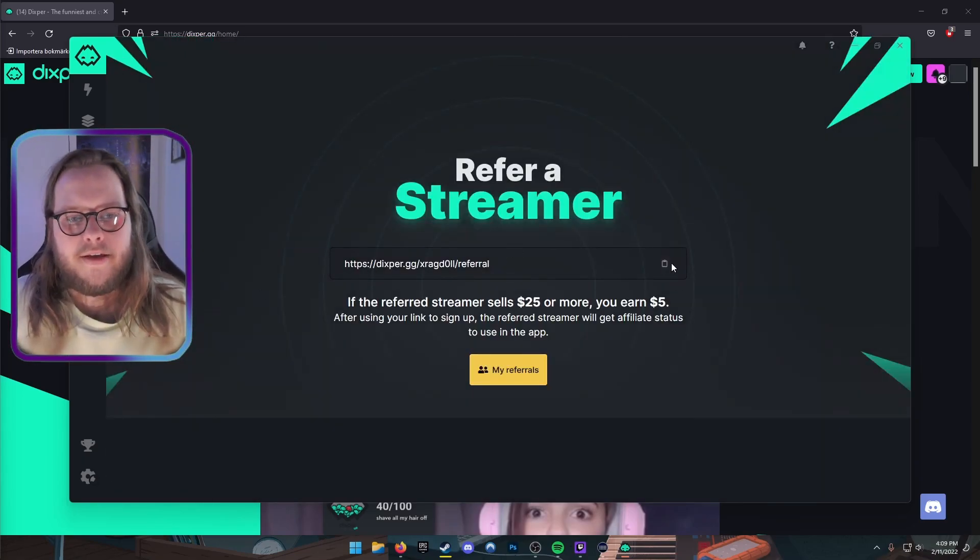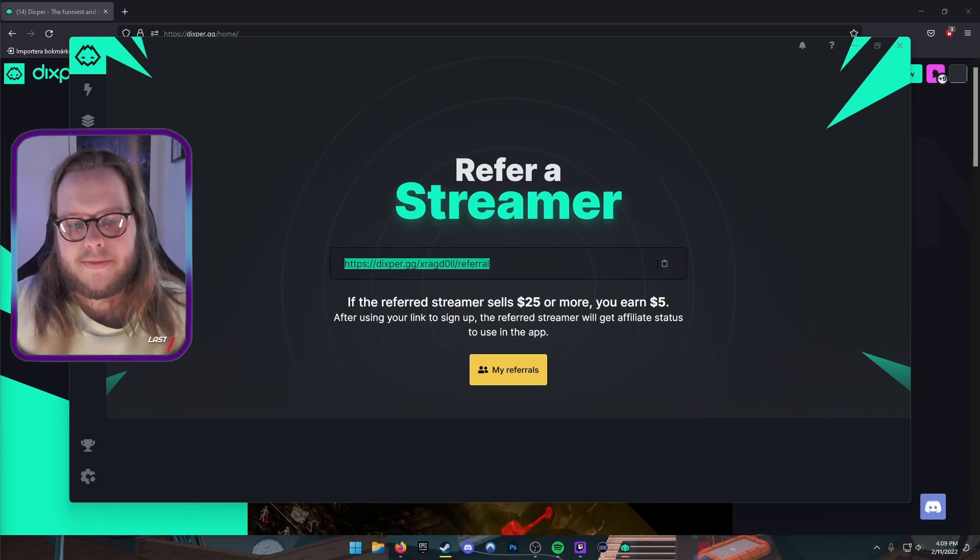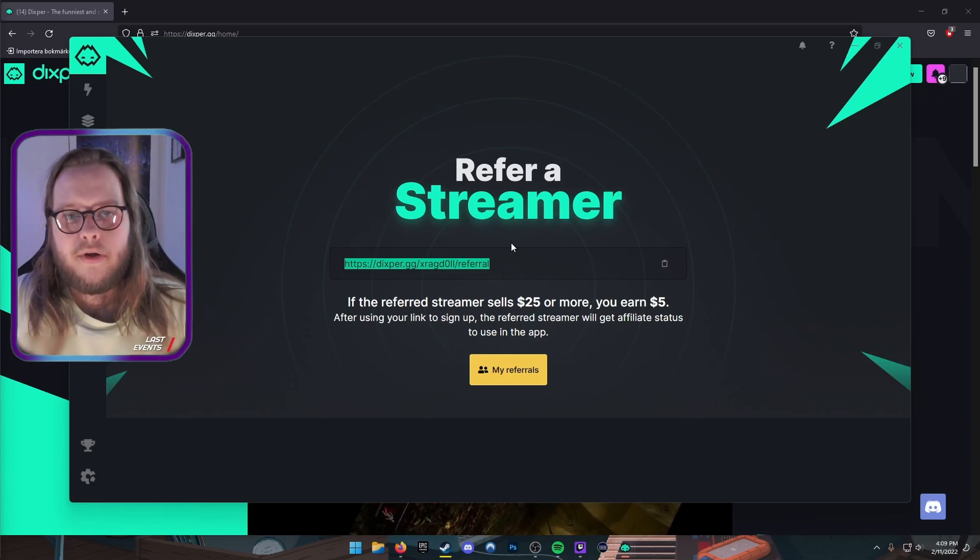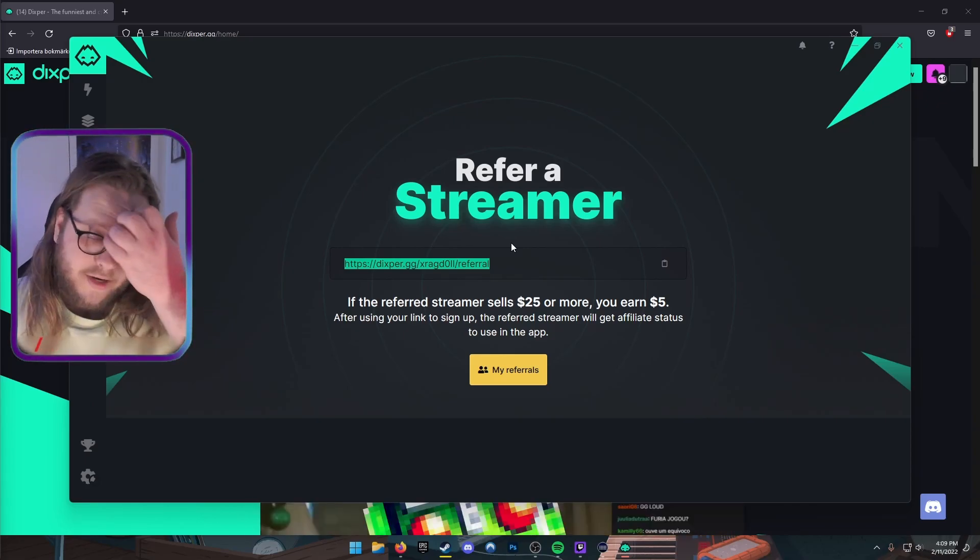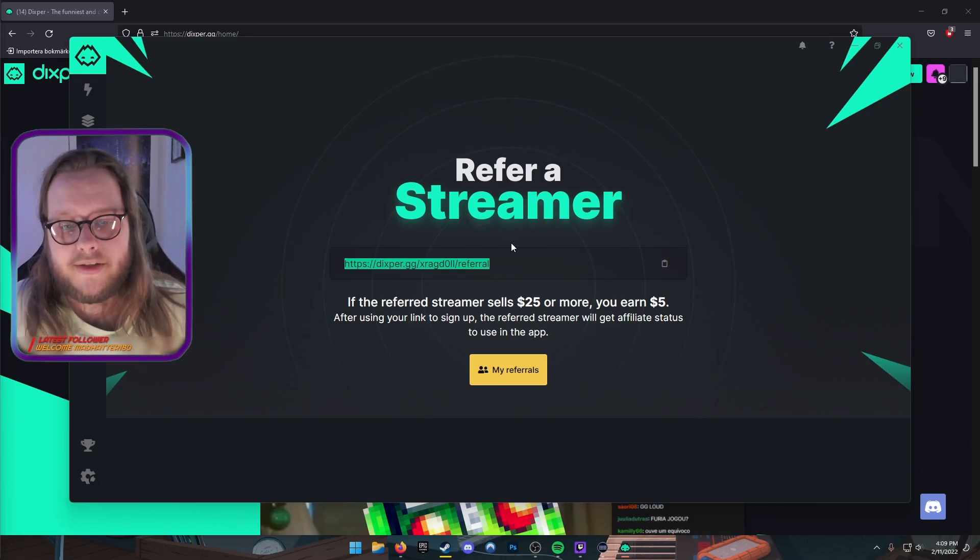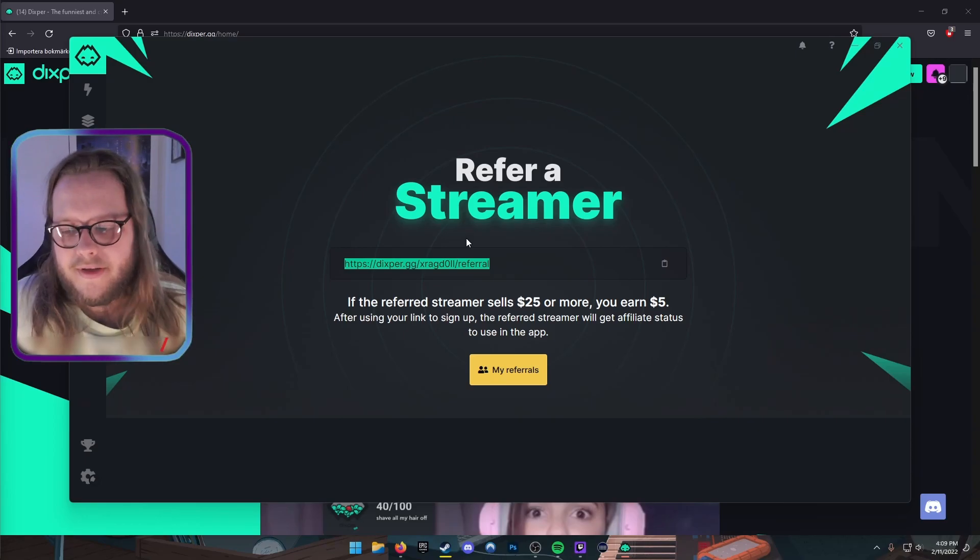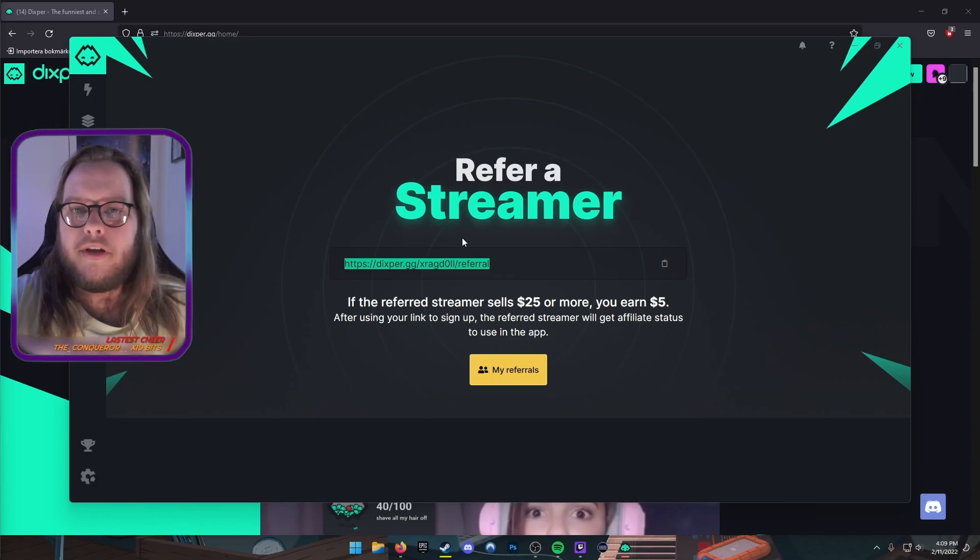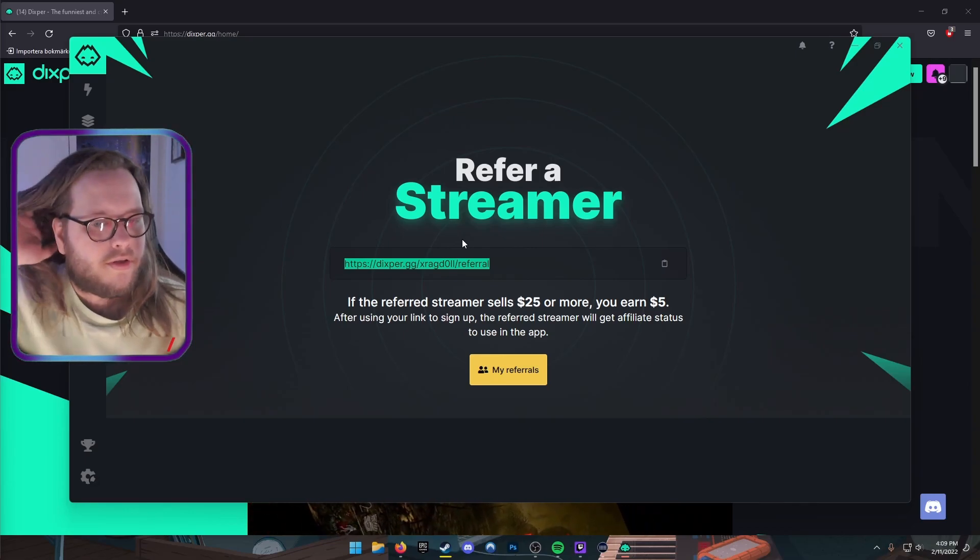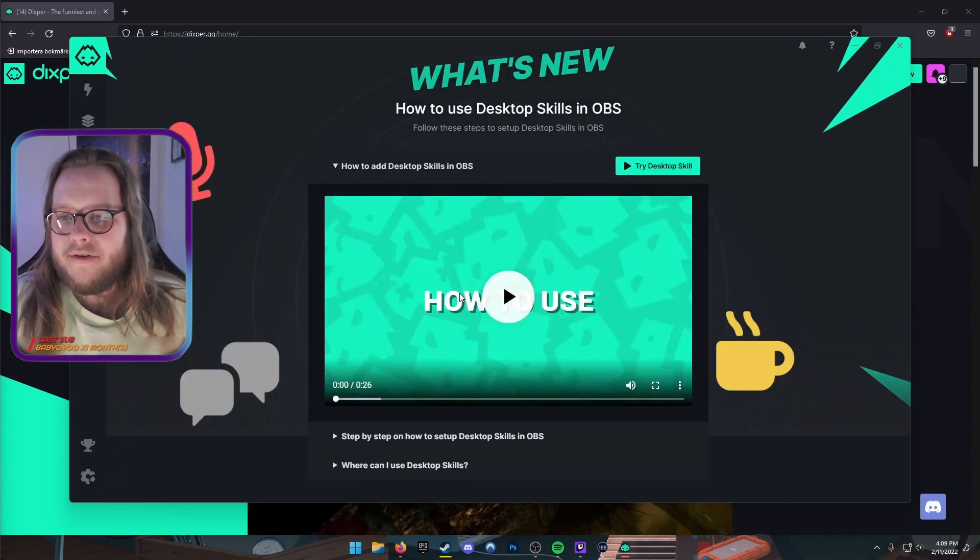Then you get this link, and we're very happy if you use my link to register for Dixper, which I will put in the description below, so that you yourself can start using it right away. It's really fun. I have given away some crates just to get it started to some of my more concurrent viewers, and it's really fun. It gives hilarious results, and I really hope that you'll consider using this for your own stream.